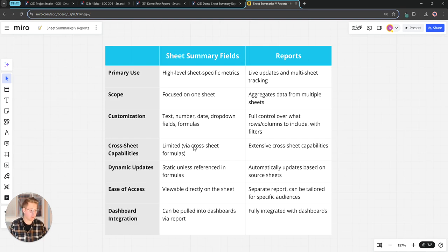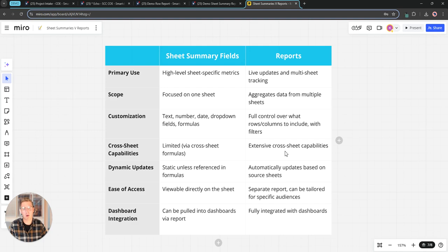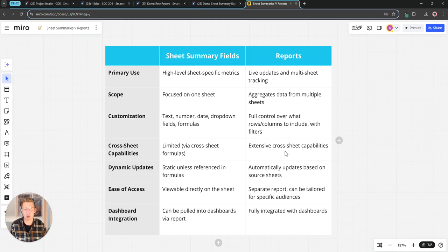Cross sheet references, we've already spoke about that. We can use cross sheet references in the sheet summary fields. Reports are really going to give us a lot more capabilities as far as looking across sheets because we can include multiple sheets in the scope of that report.